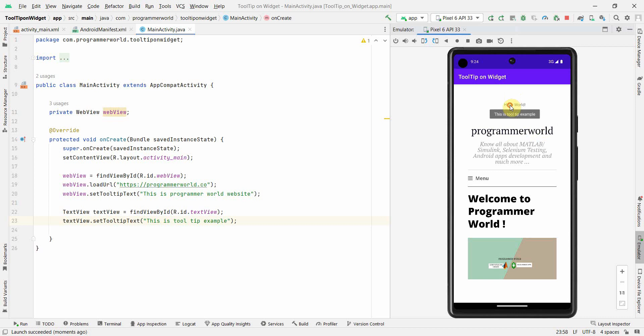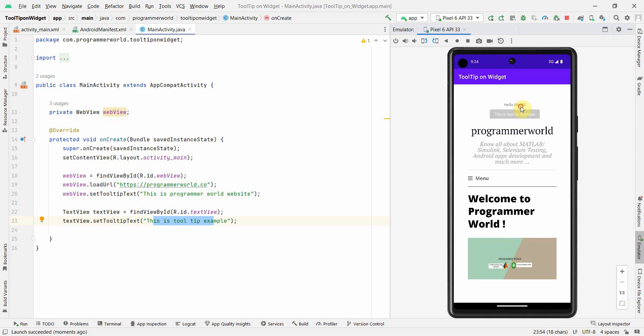So if I click now over this text view also, I can see this whatever it was there. This is tooltip example is appearing there. Yeah. So and if I come to the web view, of course, the previous tooltip is still working.